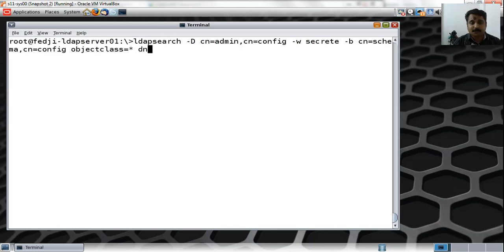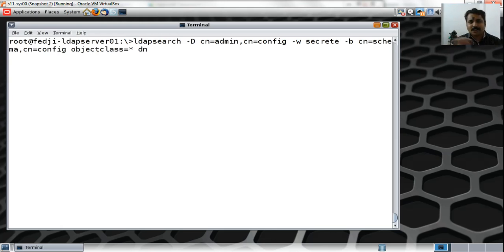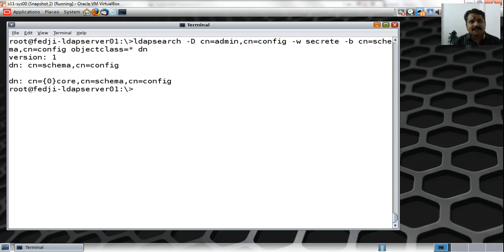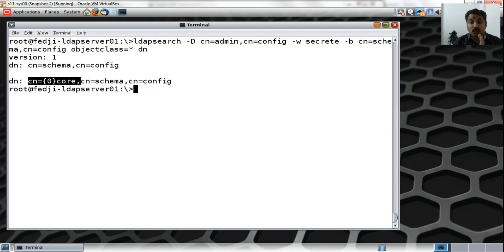Breaking down the command: I'm authenticating as cn=admin,cn=config with password 'secret', starting the search at base DN cn=schema,cn=config, fetching all entries but only returning the DN. When I hit enter, I can see that under the cn=schema branch there is only one schema loaded — the core schema. No wonder I'm unable to use the attributes defined in the password policy schema, because that schema is not loaded under cn=schema,cn=config.